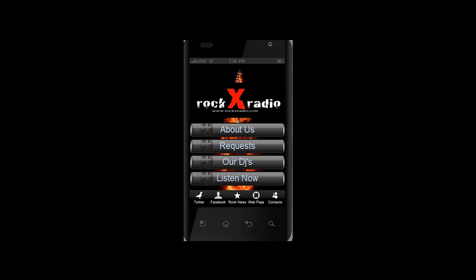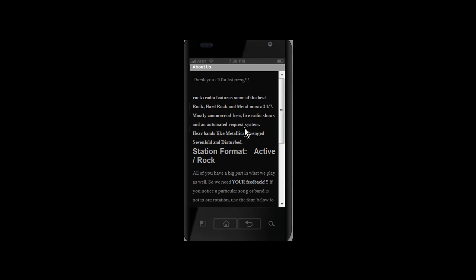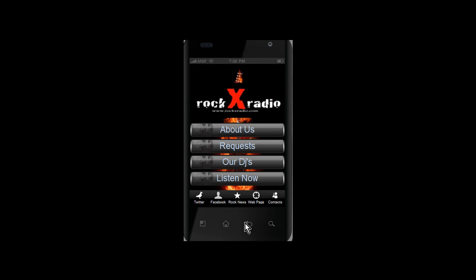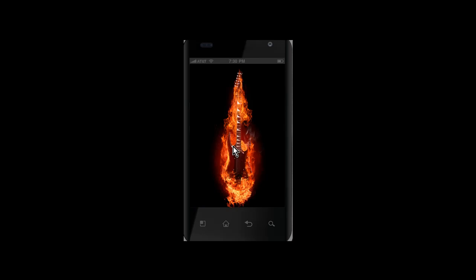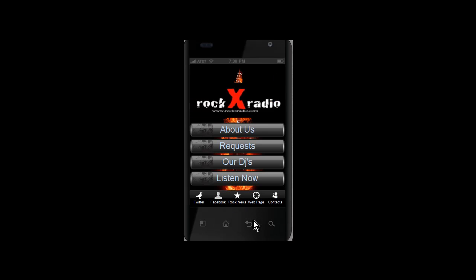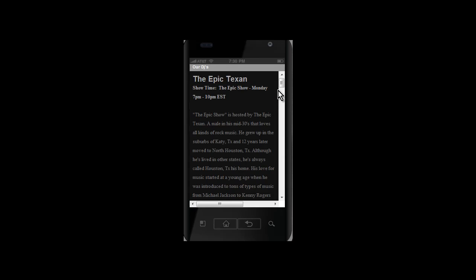The first thing you're going to see here is an 'About Us' button, which is pretty self-explanatory — you can click it and it'll tell you everything about Rock X Radio. The next button is the 'Request' button, which allows your users to click and request songs for your radio station, and you'll get that via email. The next button is obviously about your awesome DJs on your radio station, and you can write whatever it is that you need.